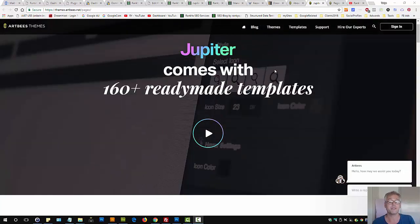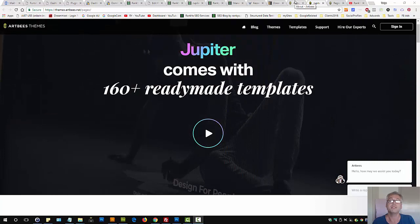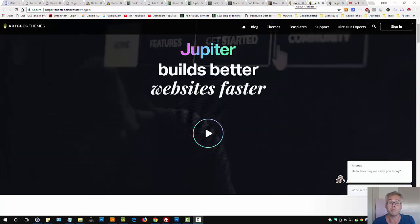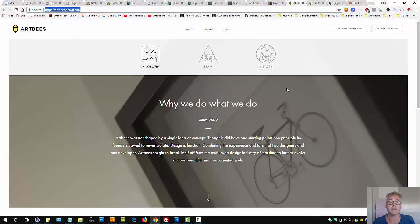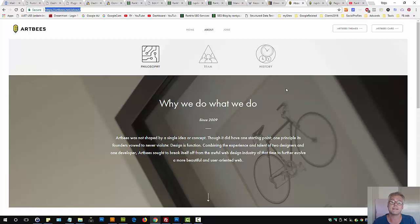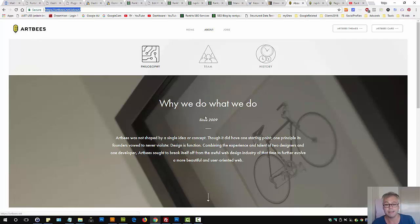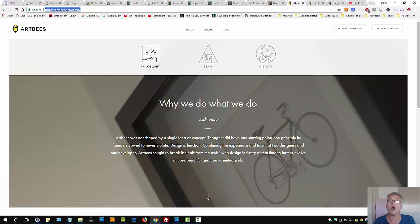In terms of WordPress themes, Jupyter is actually popular. It's priced according to most premium theme licenses. The authors are ArtBees and they've been tweaking and changing Jupyter theme for a while now.